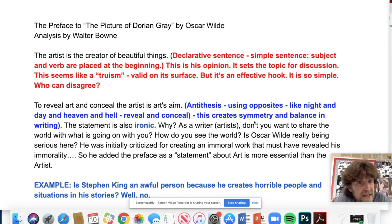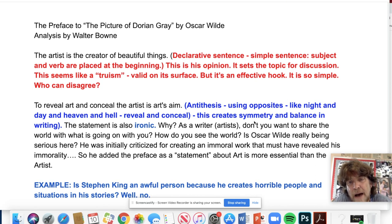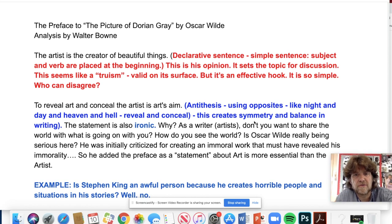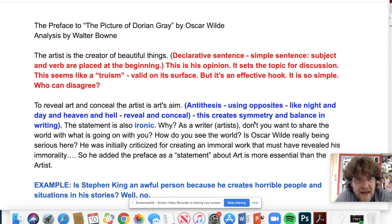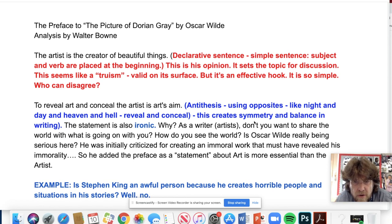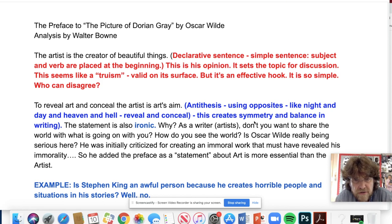Let everyone agree with you in the beginning — it's a great way to draw readers in. 'To reveal art and conceal the artist' — this uses antithesis, the use of opposites. Great writers from the Bible to Abraham Lincoln to Martin Luther King know how to use antithesis. Here Wilde uses revealing and concealing, which creates symmetry and balance. The statement is also ironic: as a writer, don't you want to share how you see the world? Was Wilde really being serious? He was initially criticized for creating an immoral work.